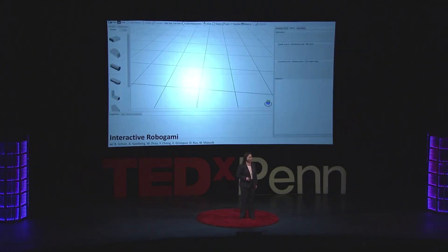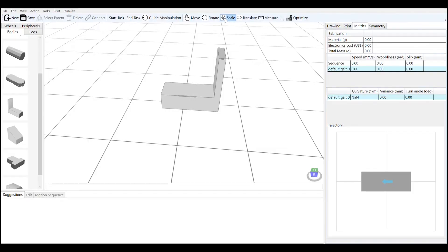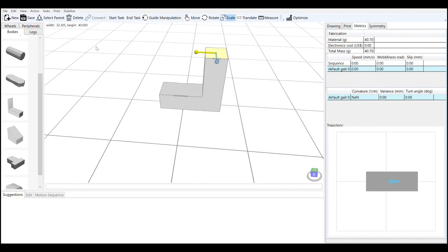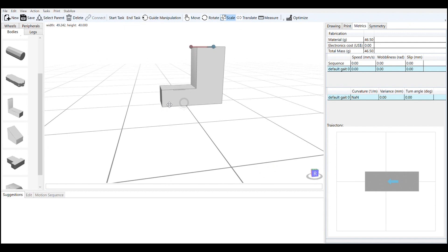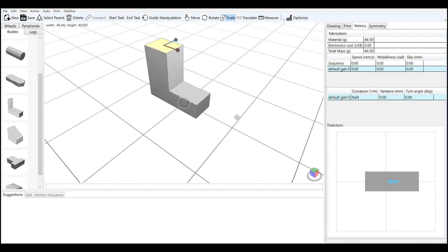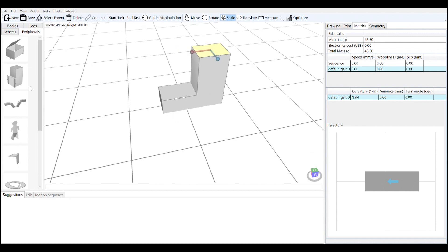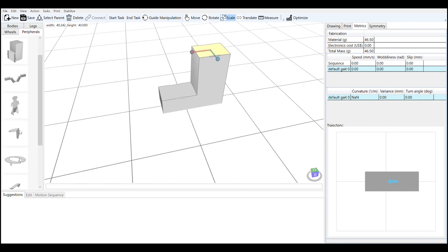I'd like to introduce you all to a program called Interactive Robogami. Interactive Robogami is an intuitive tool for making customized walking robots. In the middle, you have a workspace where you can build your robot, and on the left is a list of parts that you can connect together, kind of like a construction kit.